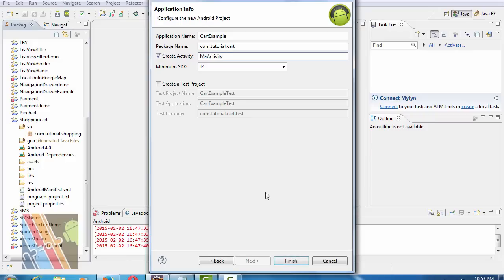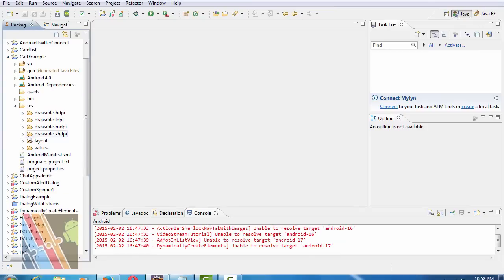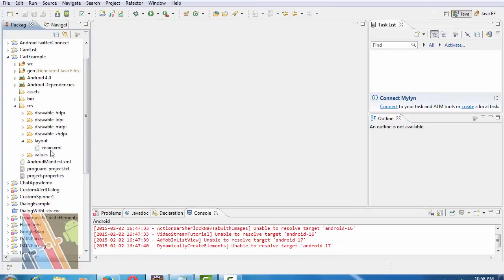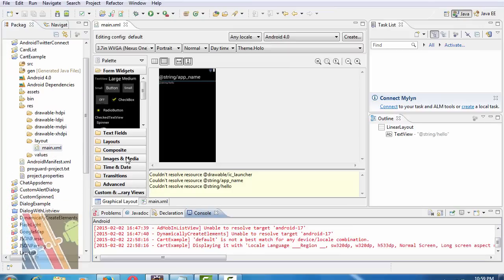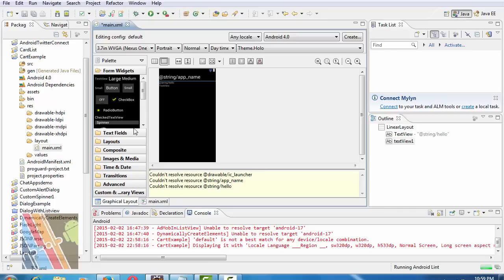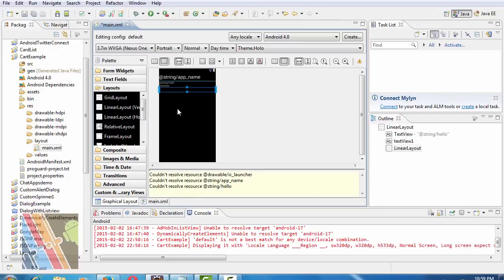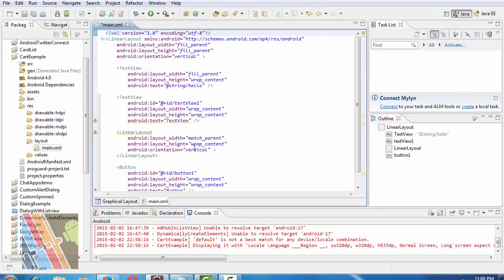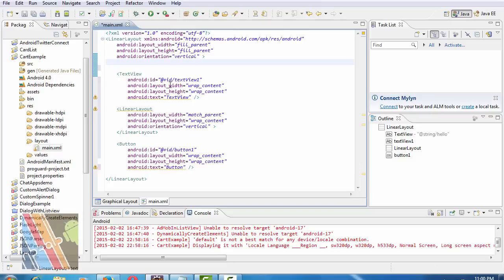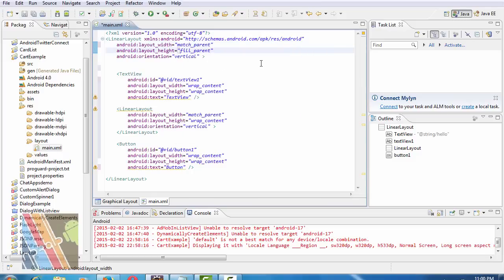First I am going to browse to main.xml. First take a text view inside this linear layout, and then take a linear layout vertical and a button. Look at that main.xml. Now delete this inside the linear layout. Change fill parent to match parent of height and width.